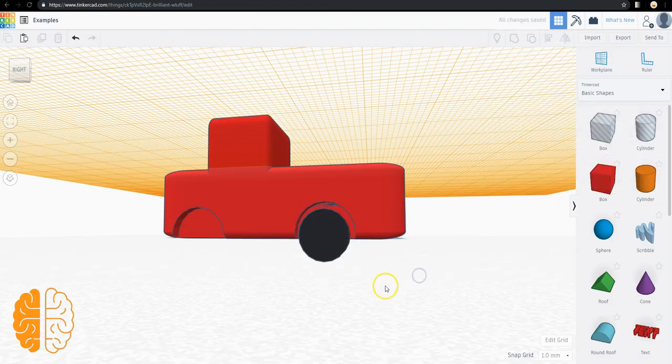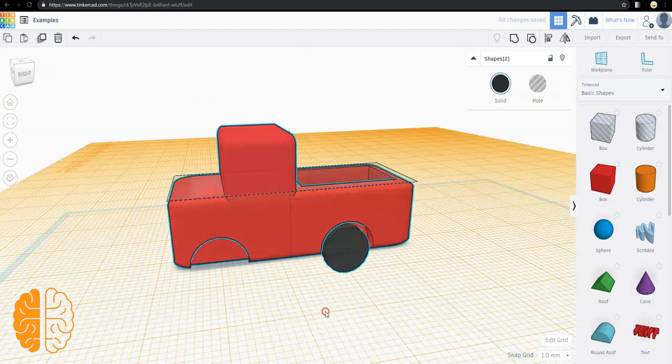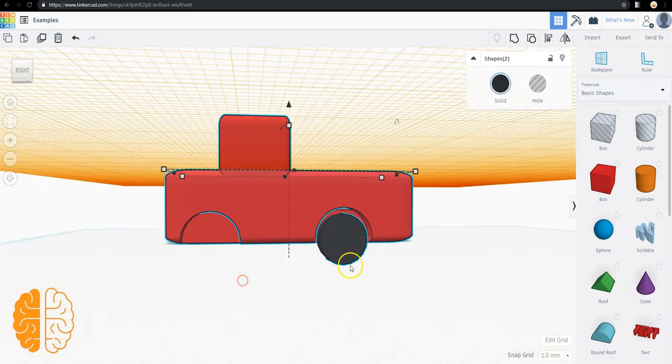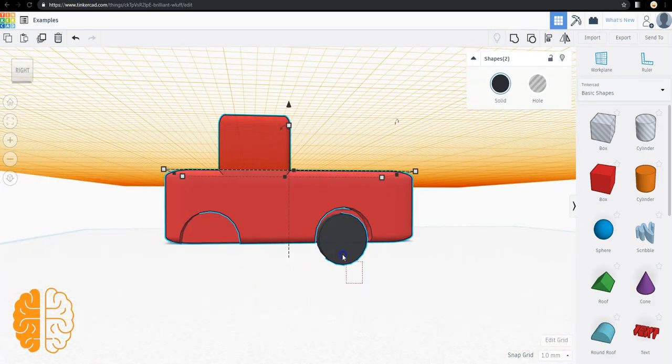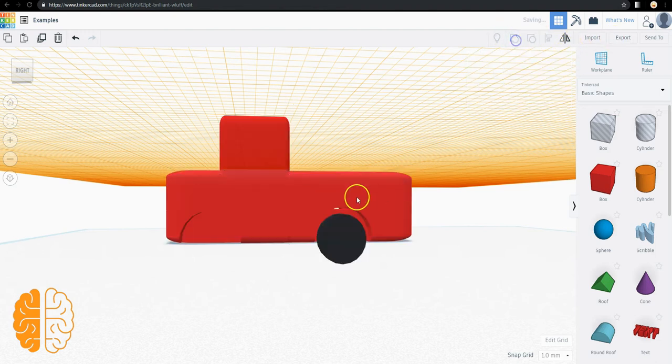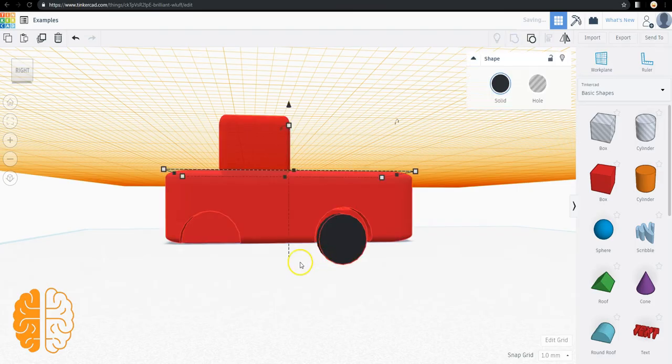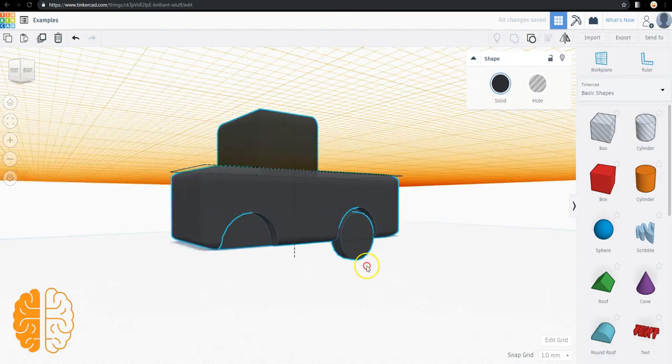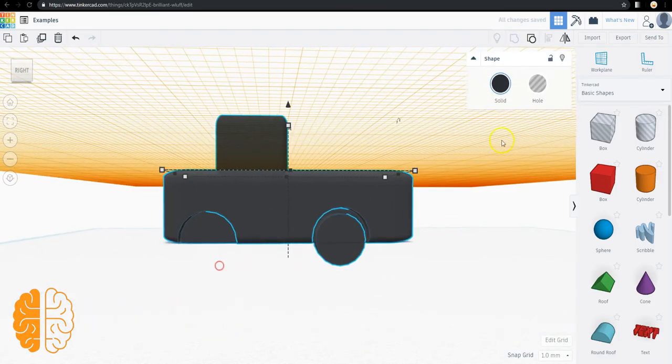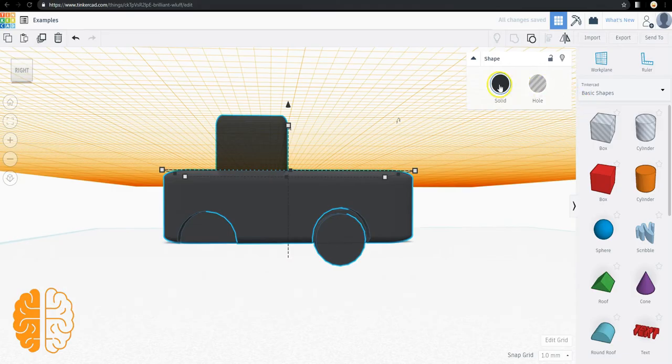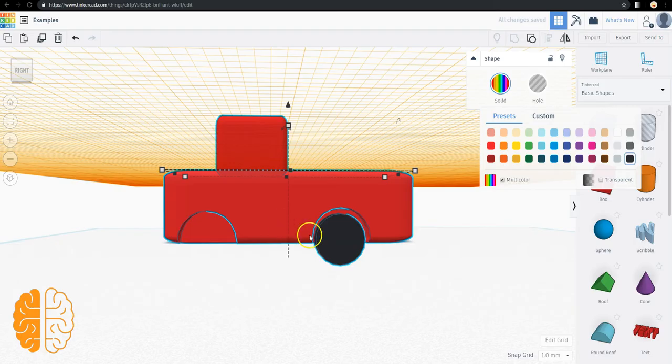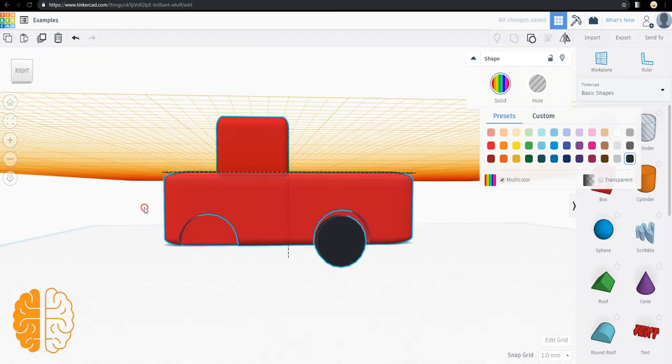But there's no way for us to group this such that the pickup and the truck tire are the colors that they are now. If I hit group, a lot of kids are disappointed when everything changes colors. Well, under color here, you can click multi-color and then it reverts back.